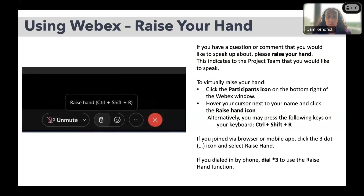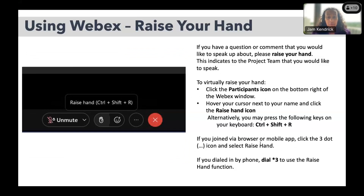If you have any questions or comments you would like to speak about, please raise your hand. To virtually raise your hand, click the Participants icon on the bottom right of the WebEx window, hover your cursor next to your name, and click the raised hand icon. Alternatively, press Control, Shift, and R on your keyboard. If you joined by browser or mobile app, click the three-dot icon and select Raise Hand. If you dialed in by phone, dial star 3.